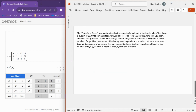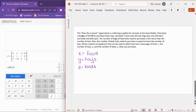Now we have a word problem. It says: Pause for a Cause is collecting supplies for animals at the local shelter. They have a budget of $1,700 to purchase food, toys, and beds. Food costs $15 per bag, toys cost $10 each, and beds cost $20 each. The number of bags of food they need is 5 more than the number of toys, and the number of beds equals twice the number of toys. First, we define variables: x equals food, y equals toys, and z equals beds.